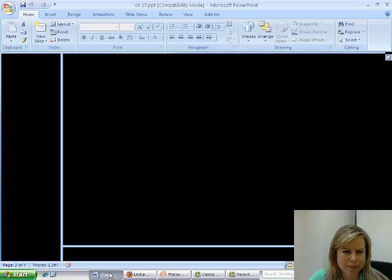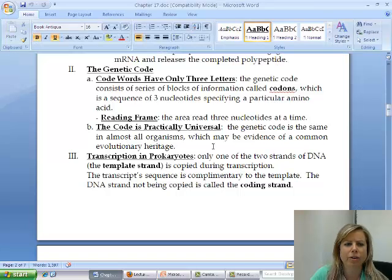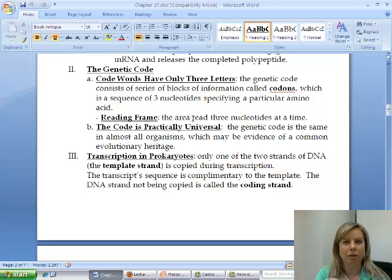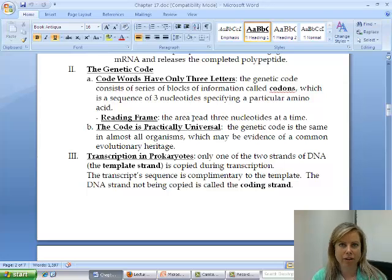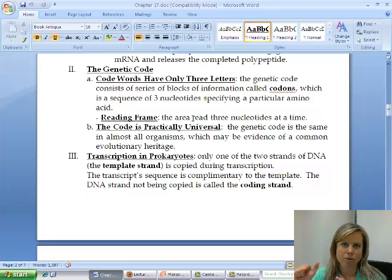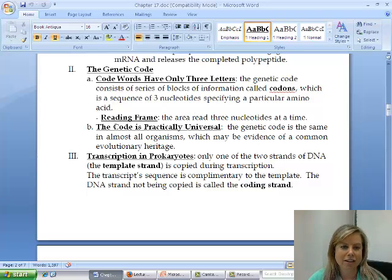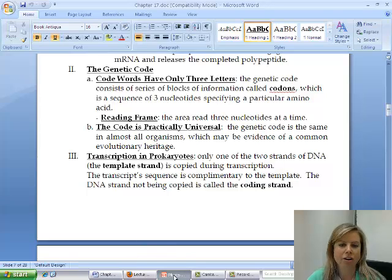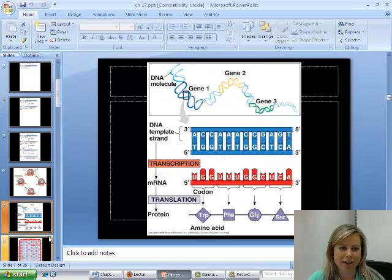Let's go look at the notes. The reading frame is just talking about how we read everything three nucleotides at a time — like UUU, AUU, or whatever. The genetic code means those three nucleotides are going to code for amino acids, which we'll talk about in a second.